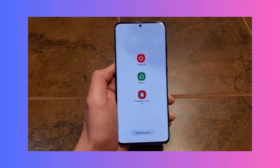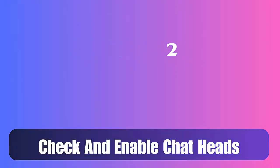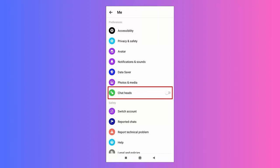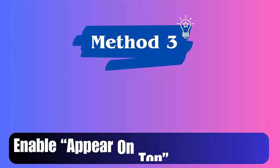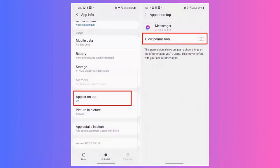Method 2: Check and enable chat heads. Follow the steps: first, launch the Messenger app on the device. Now tap on the three-line icon and then on the gear icon. Next, move down and enable the chat heads option.